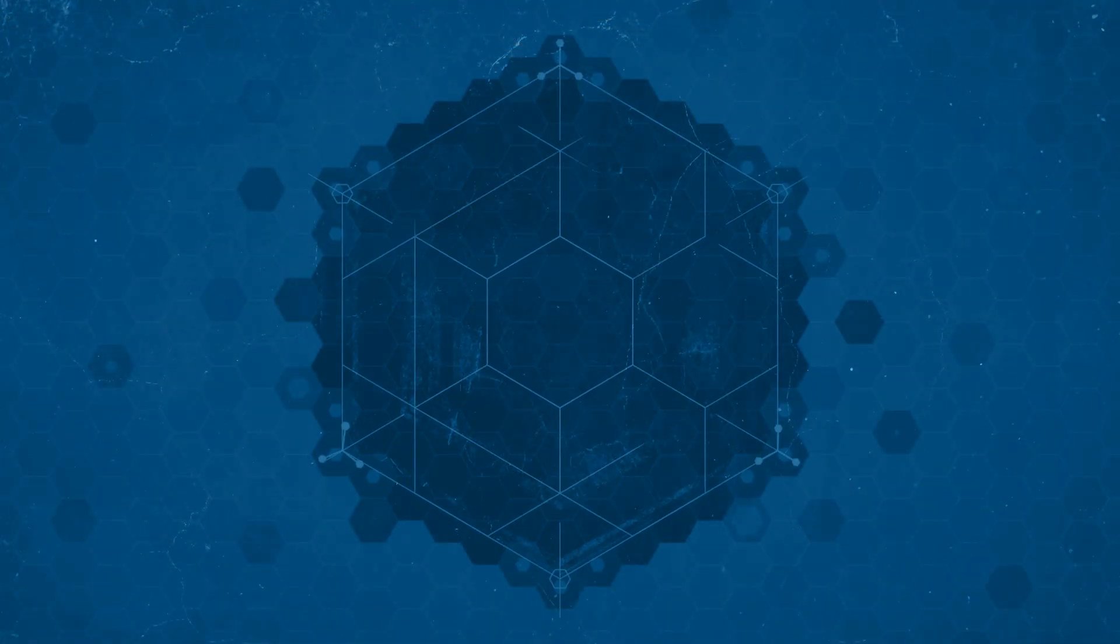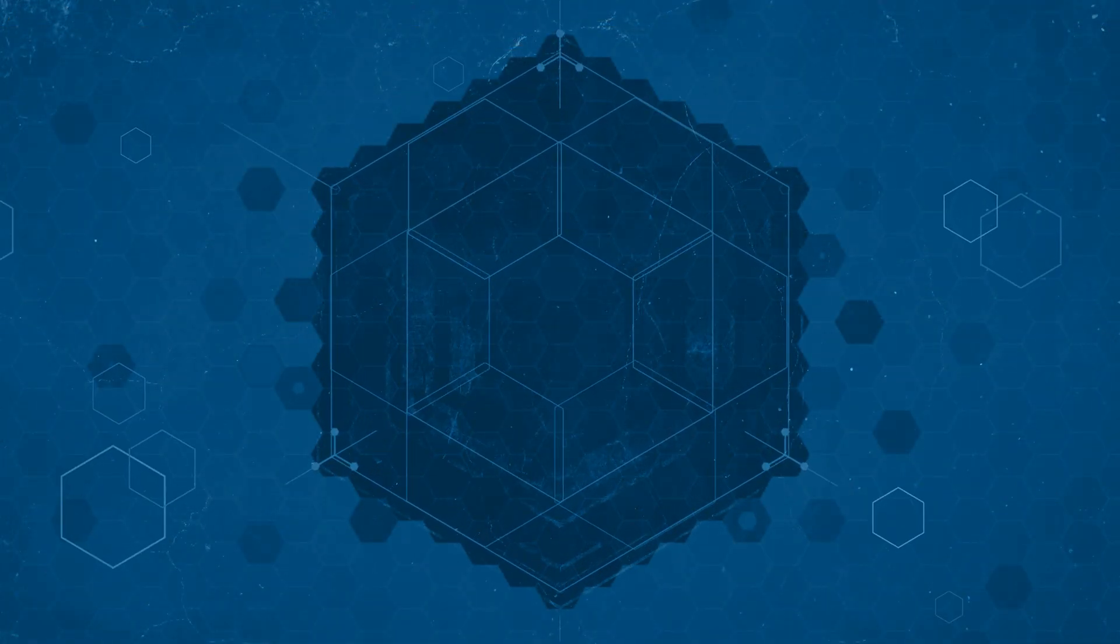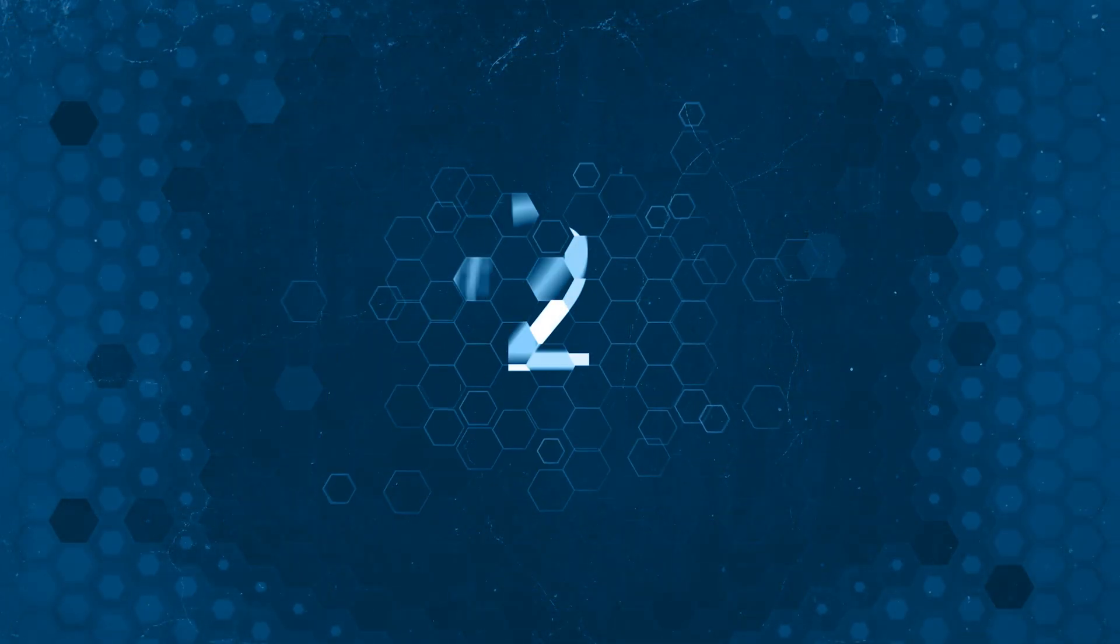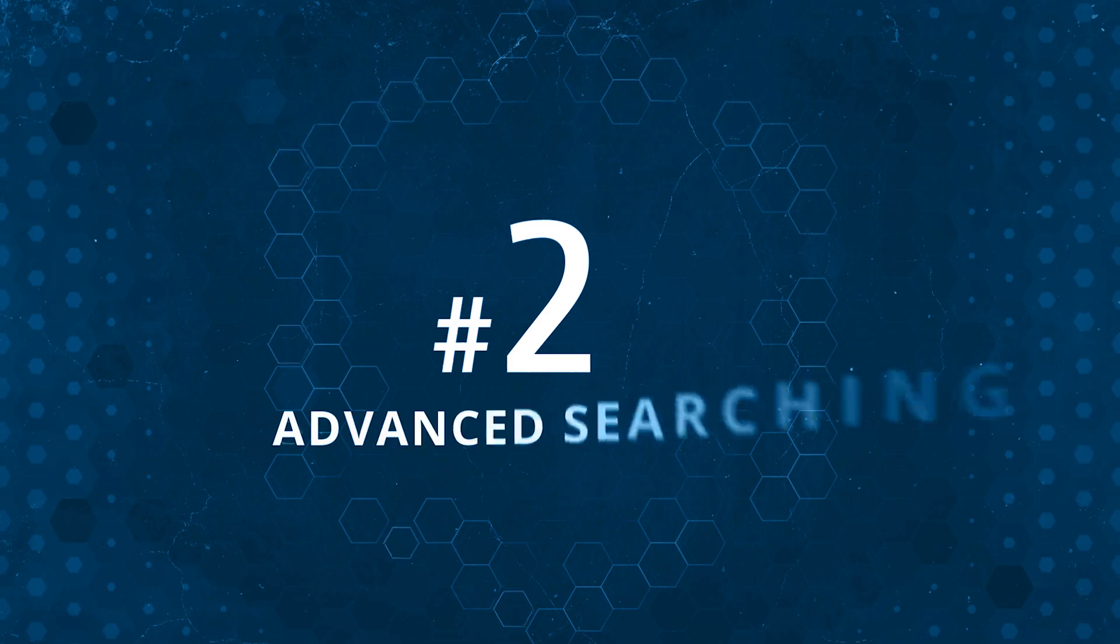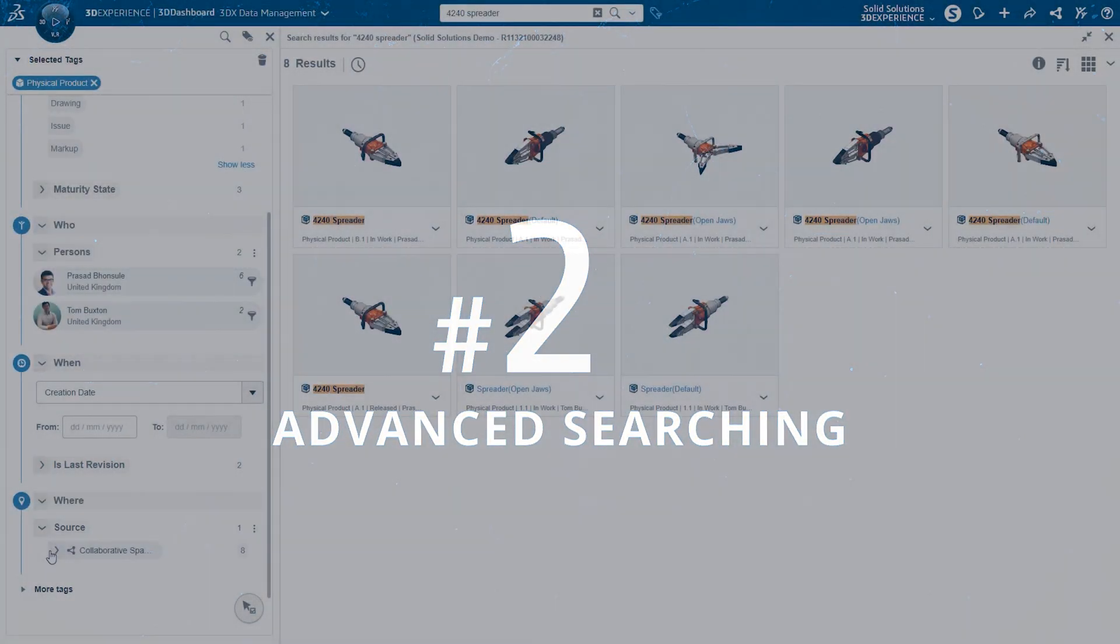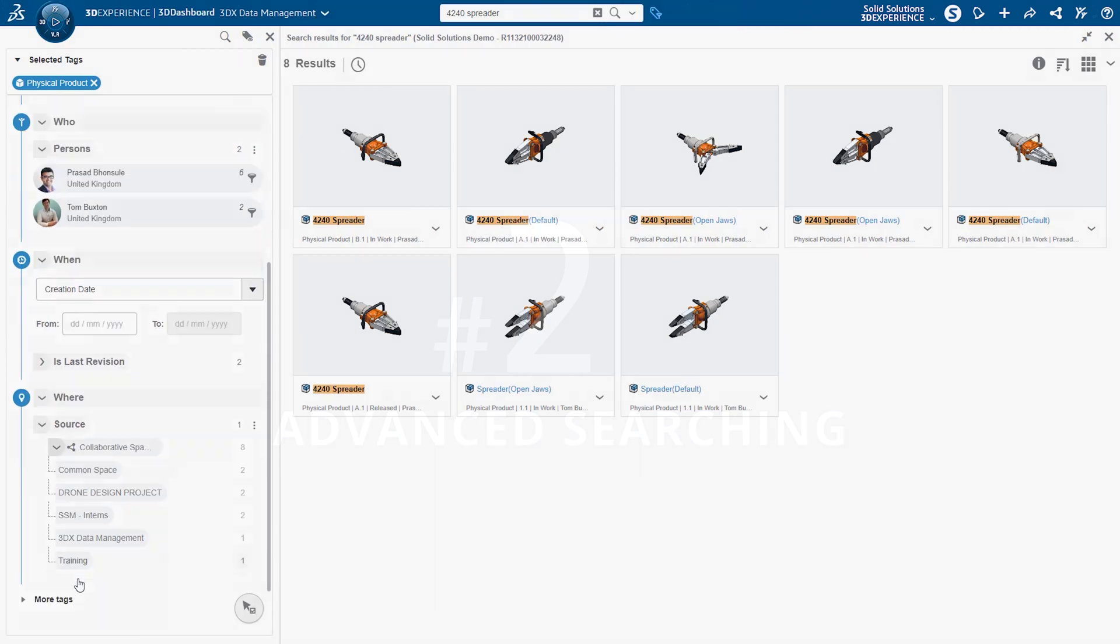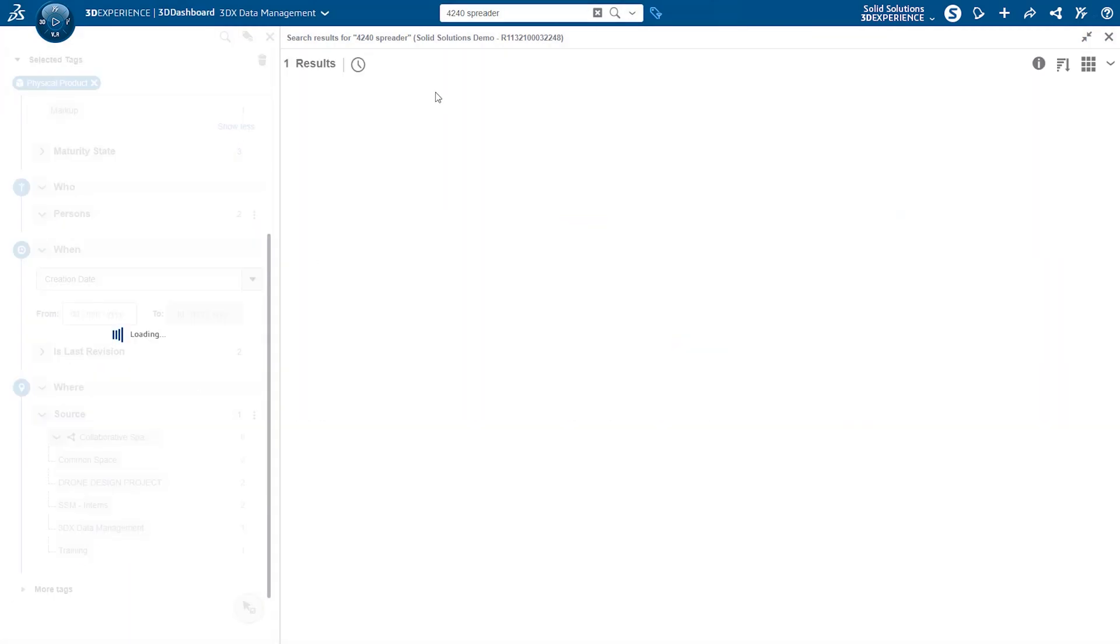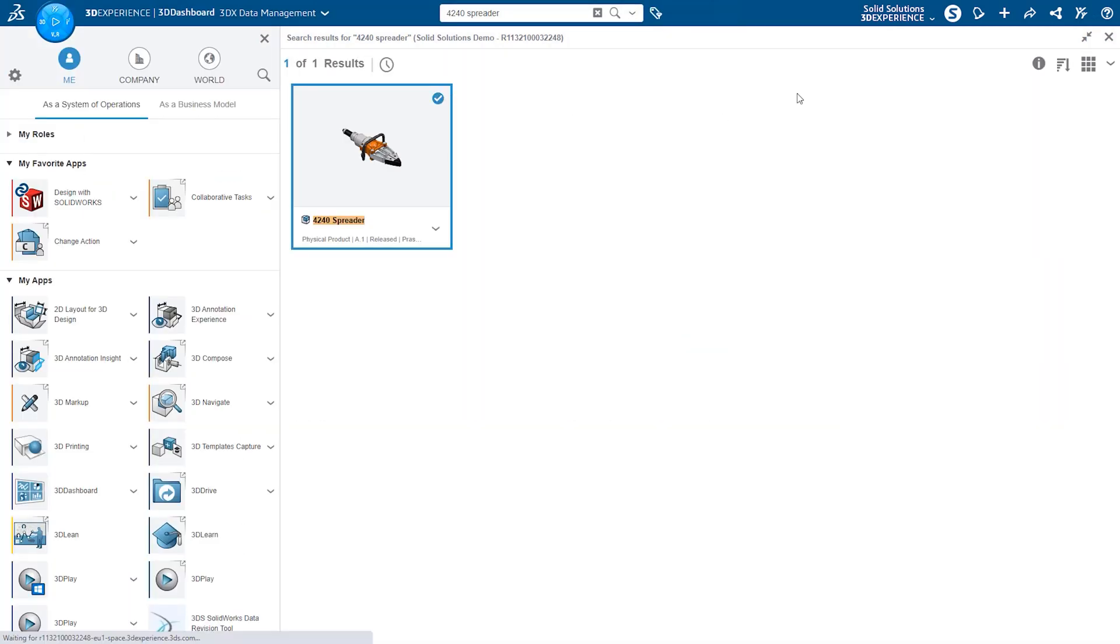The platform has powerful search tools to help you find your data, just like any strong data management system. You can search by names, descriptions, part numbers and more. You can even save common searches.